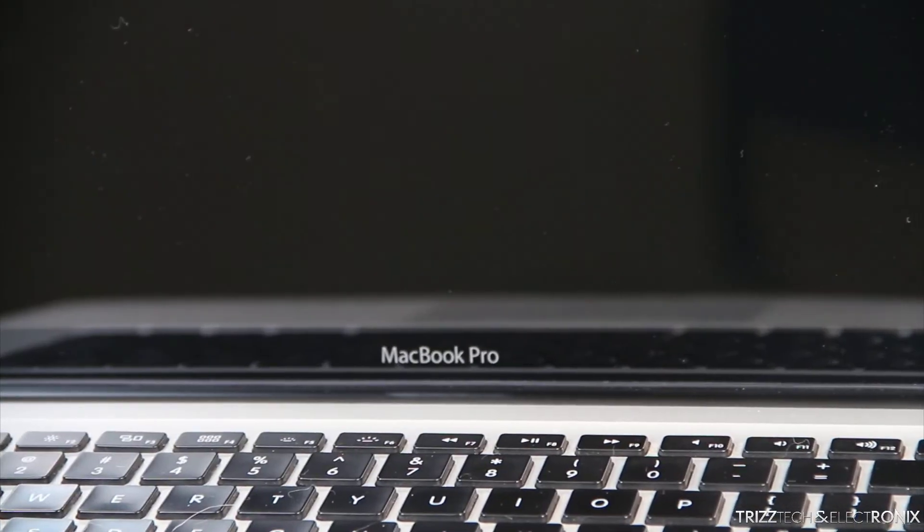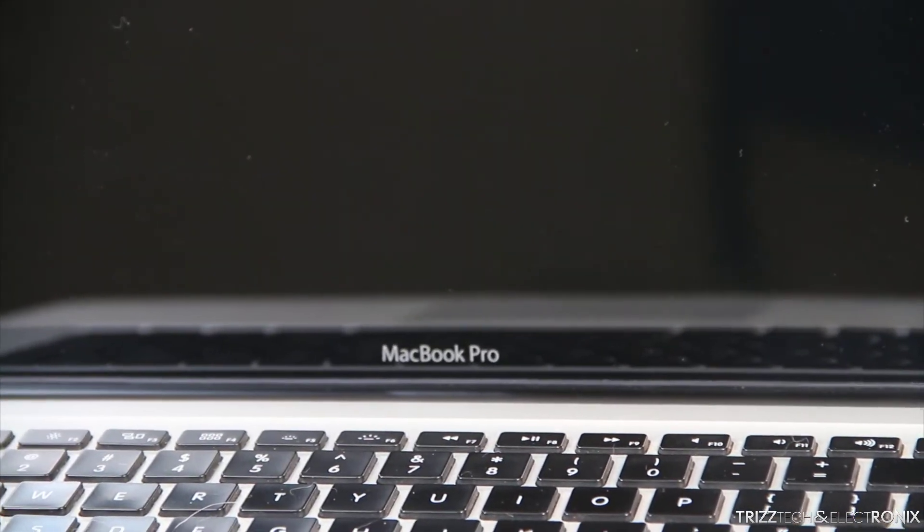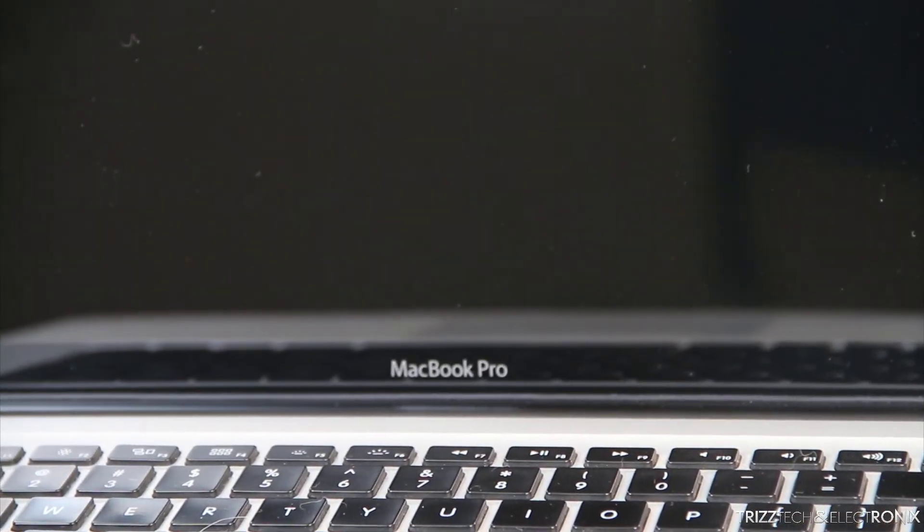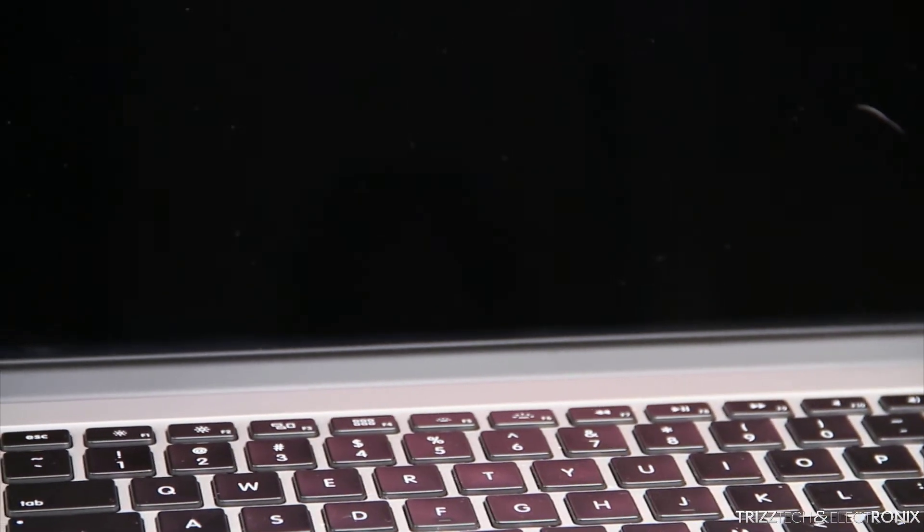What's up guys, Trizletray, TrizTech and Electronics. Today we are going to do a head-to-head startup speed test between the late 2012 model MacBook Pro as you could see and the new 2012 Retina MacBook Pro.